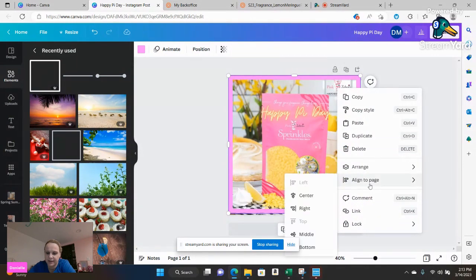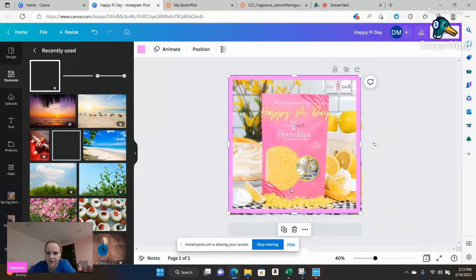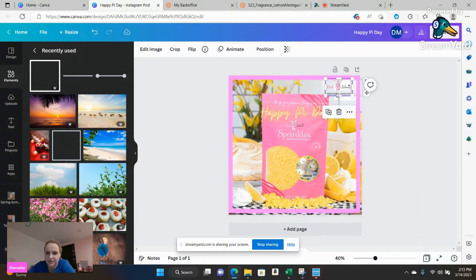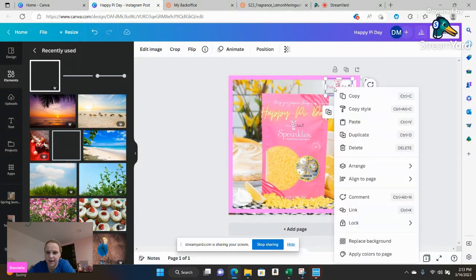And you can say bring to forward, bring to front, send backward, different things along those lines. So this way paisley is able to come out.